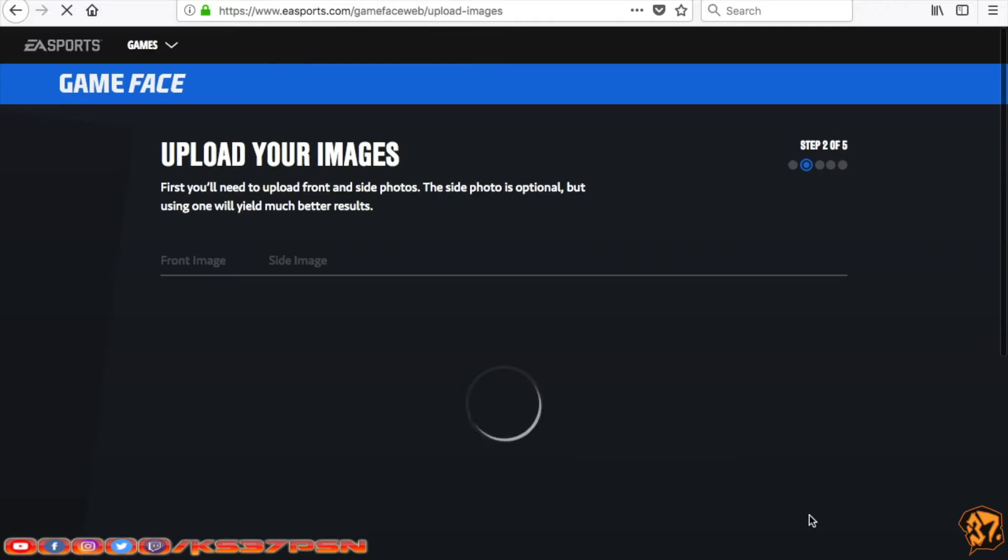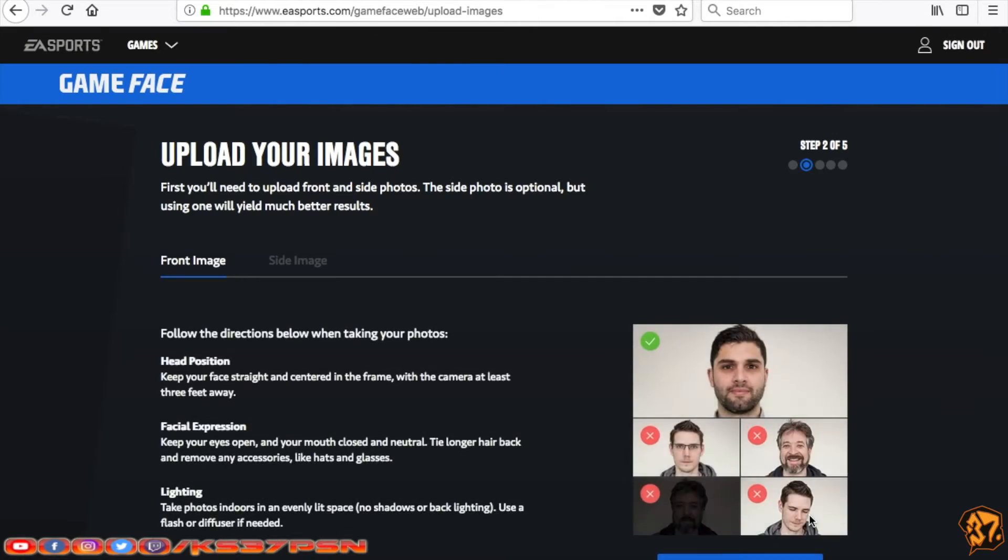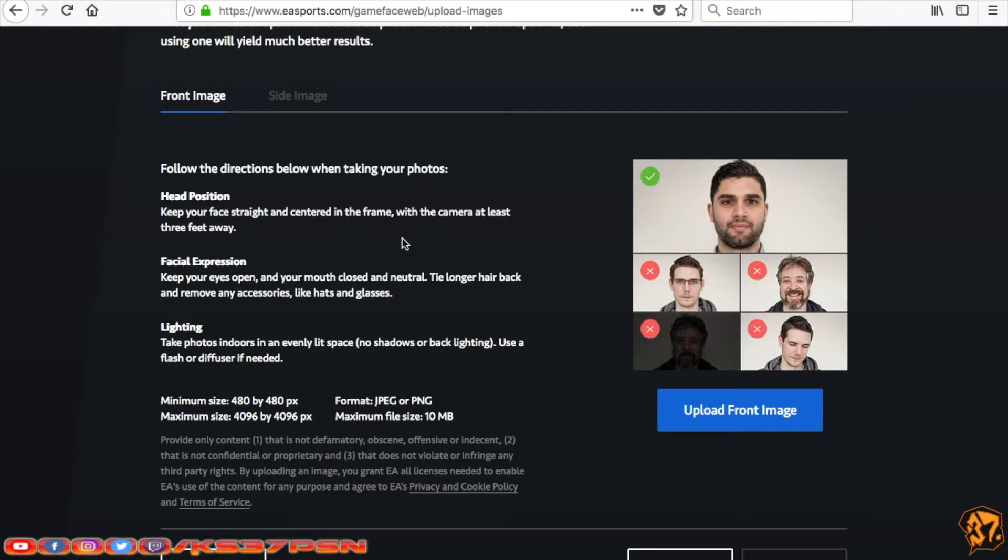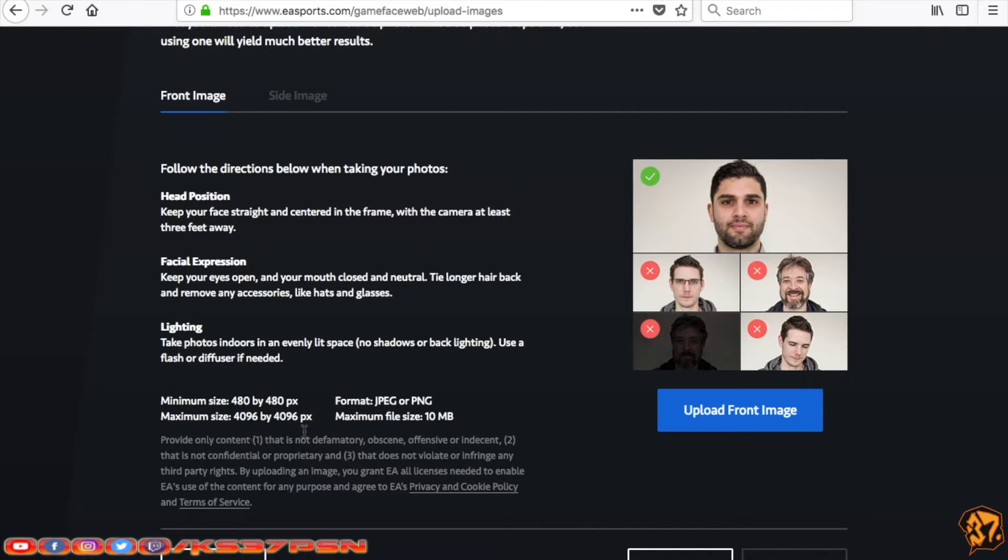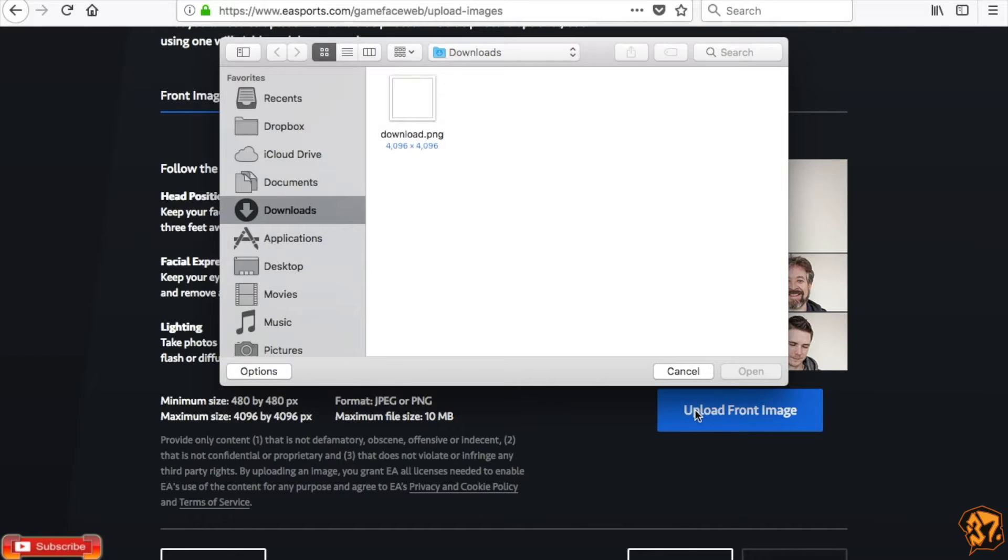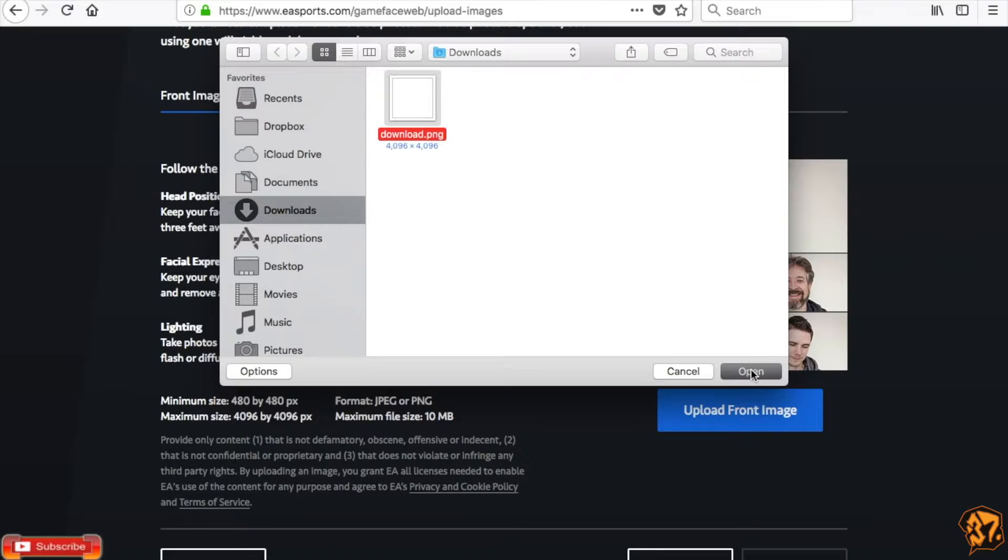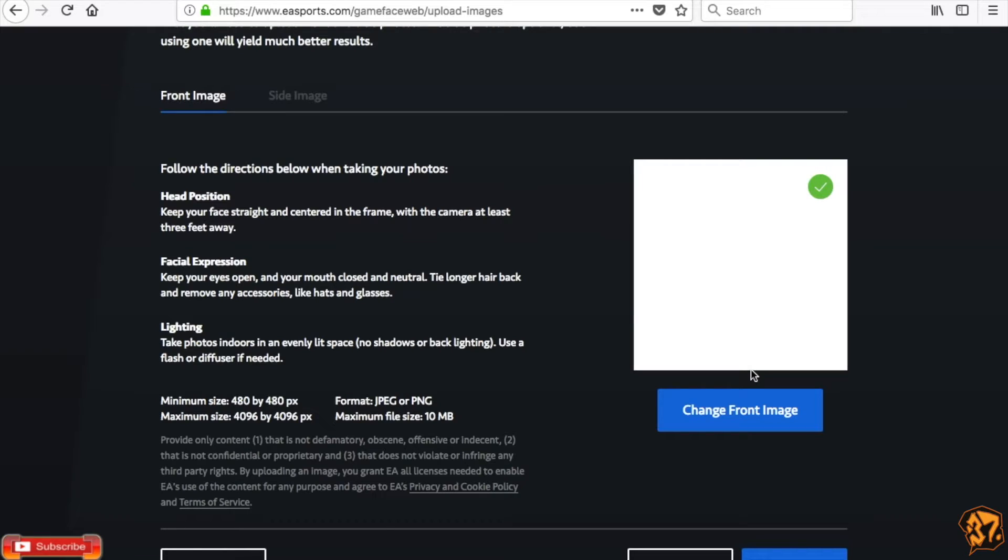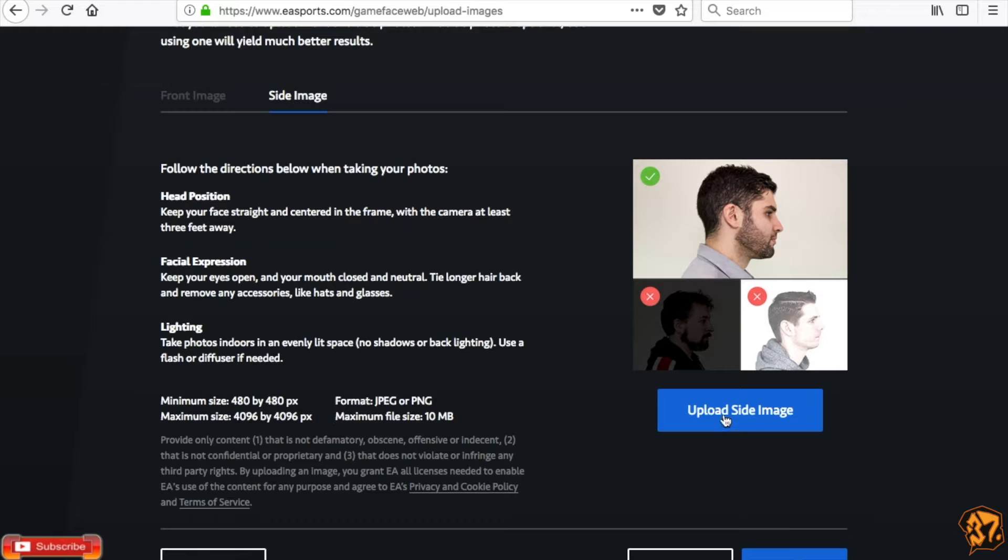Now it says right here you upload your images. This is another important part as well. So focus right here where it says minimum size, maximum size, format, and maximum file size. So right here, what I did previously before the video started, I googled white in a search engine. The first picture that came up, I put it right here where it says upload front image. Make sure that it's this size, the minimum size or the maximum size. So right here we're going to click upload front image. It is maximum size. The bigger the file, the longer it takes. Okay, then we're going to click on Next.